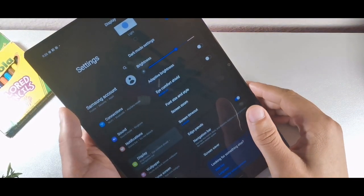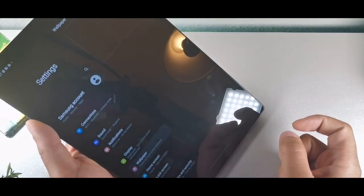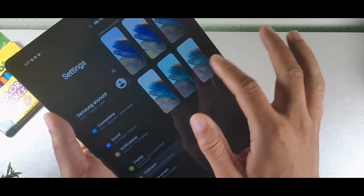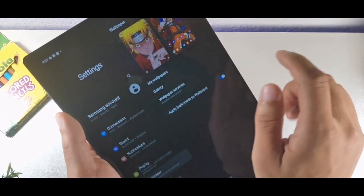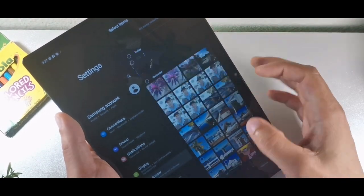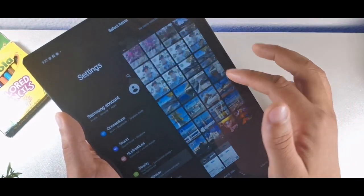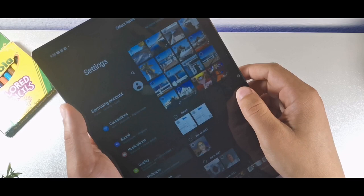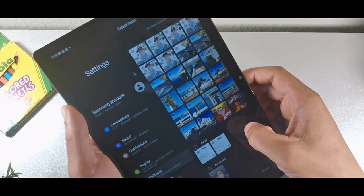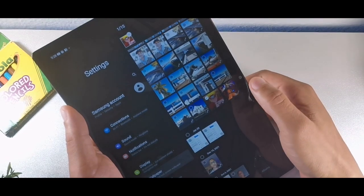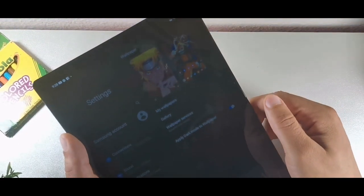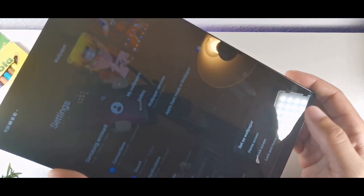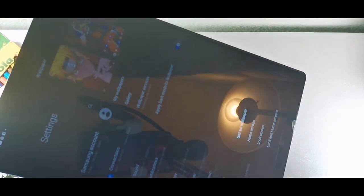One thing I noticed about this device is the wallpapers are very limited — you only get about six to choose from. So what I did was download some from my own gallery. There are many places to get wallpapers: the Play Store, Facebook, Instagram. Select a wallpaper, hit done at the top, and it lets you set it as home screen, lock screen, or both. I chose one for the lock screen and another for the home screen.